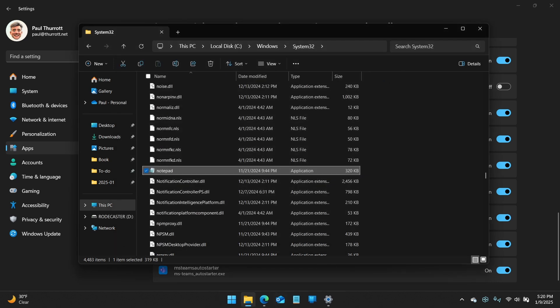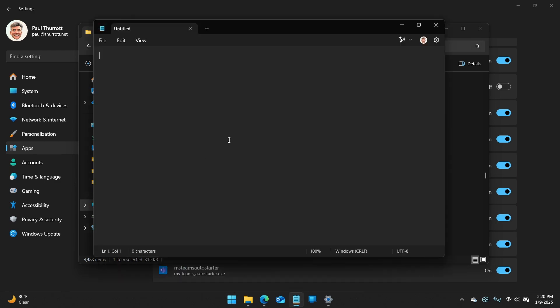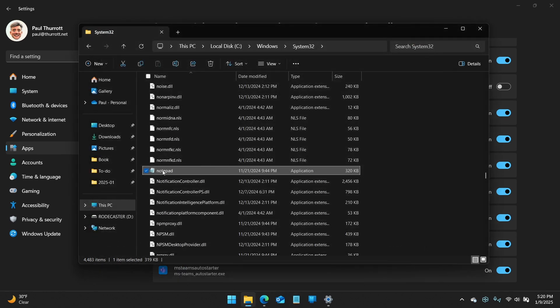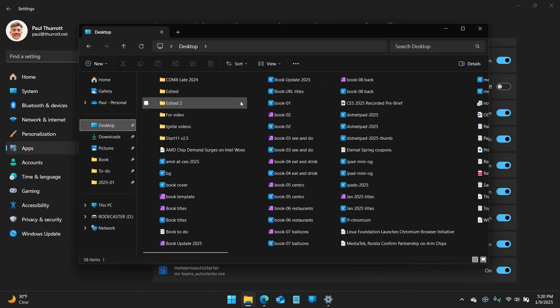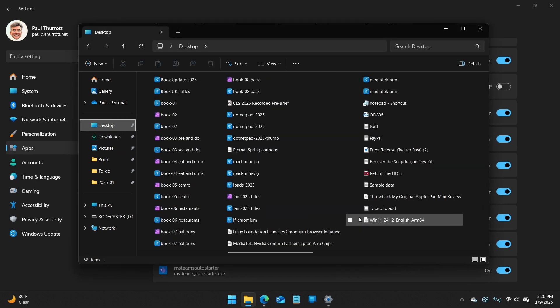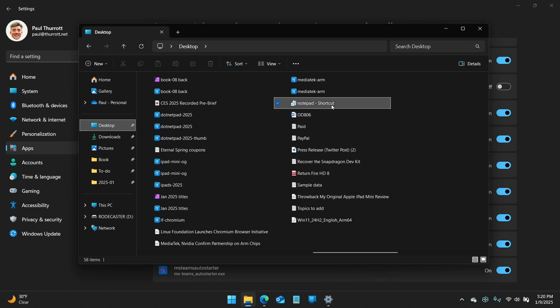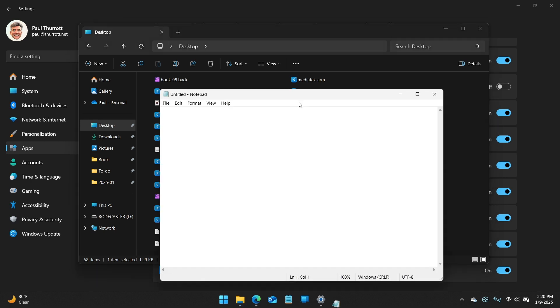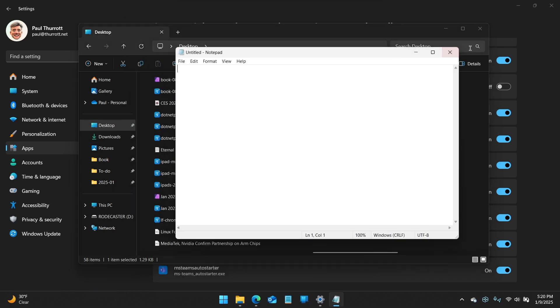But turning off the alias isn't enough, because if you, you know, if you launch Notepad from here, you get the new version. So what you can do is copy a shortcut to wherever. I'll put it on the desktop, but where, of course, I can't find it because I have a million things. And then you can see it has the old icon. So you can put this anywhere you want. You could pin it,